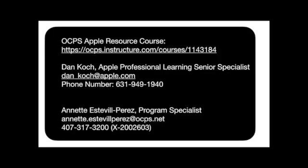So I hope you enjoyed my very simple presentation, all about our basic skills and Keynote. If you have any questions, please feel free to reach out to me. Again, my name is Annette Estevill-Perez. You can also reach out to our Apple consultant, which is Dan Koch, and his information is on there as well. And I highly recommend that you check out our OCPS Apple resource course, which is linked right there on the slide. Have a great day.